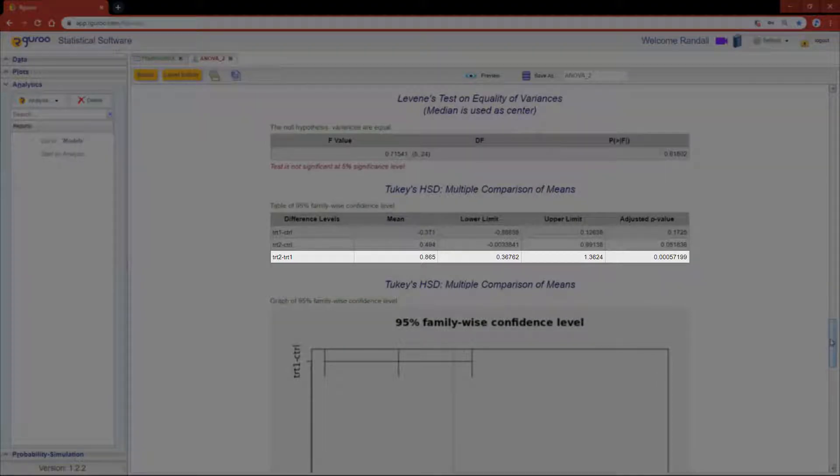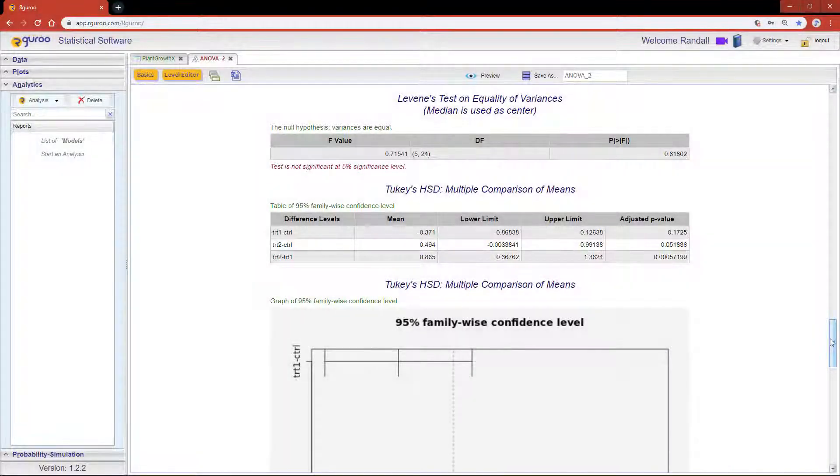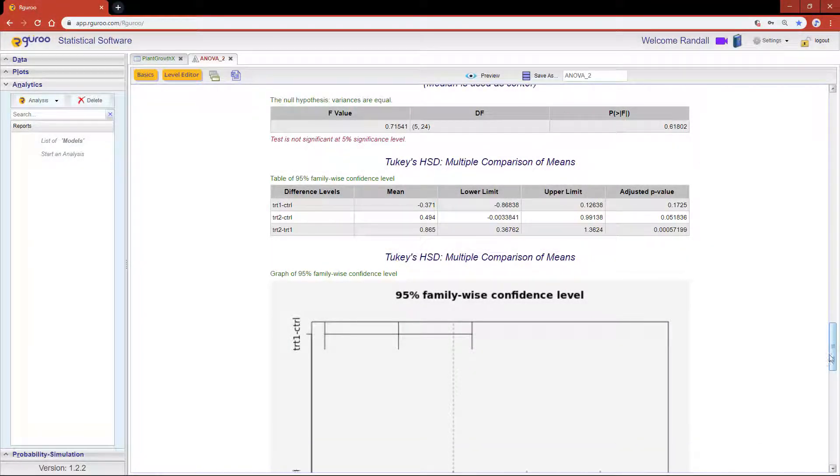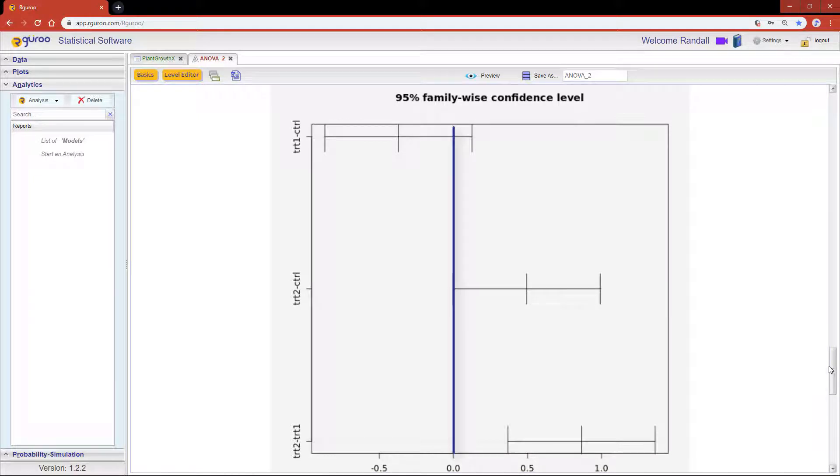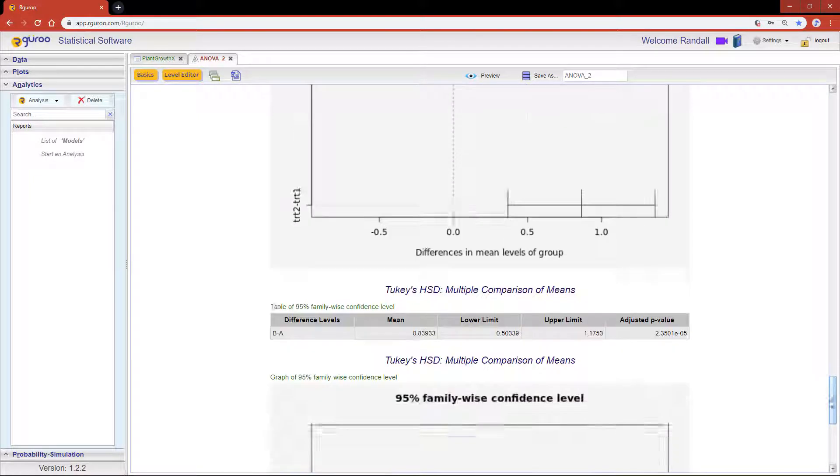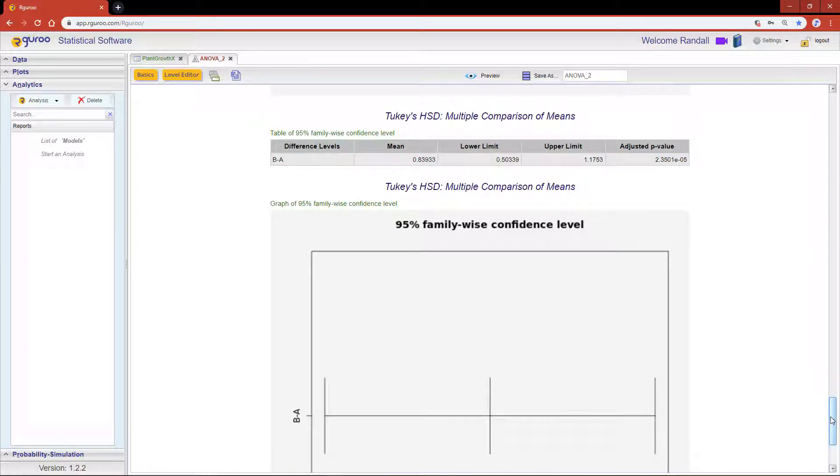Reconfirming what we saw on the box plots, and based on our confidence intervals, treatment 2 has the most noticeable difference between the means.